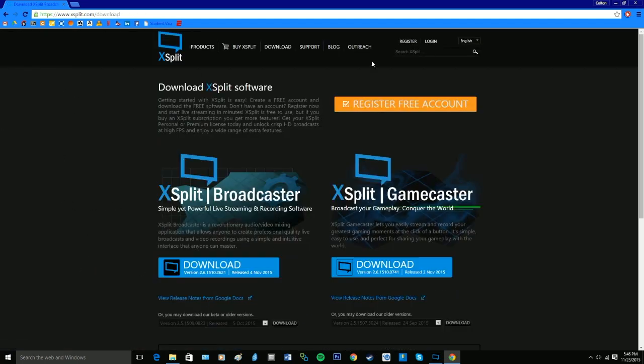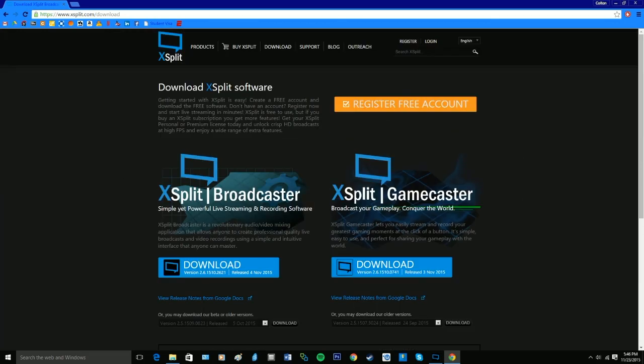So it's going to take you to this page once you click on Download, and here's where you get to pick between XSplit Broadcaster or XSplit Gamecaster. Now, I'm not really certain what the difference is.